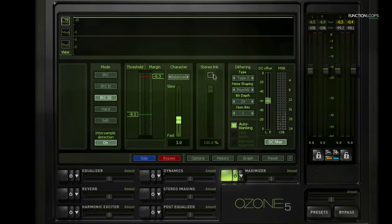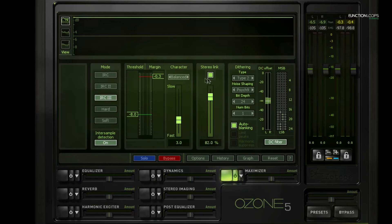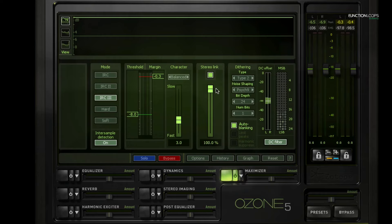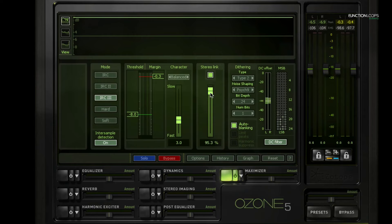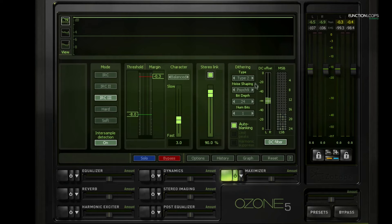So next to that we have a stereo link. We can enable that. And if we set that to, for example, 80%, it means that it's going to basically use two independent limiters for the left and the right channel. So if we link it, the limiting is going to be exactly the same on both channels. But I normally like to set this a little bit lower so that it's going to be mostly the same, but we can have some bleed on the left and the right channels.